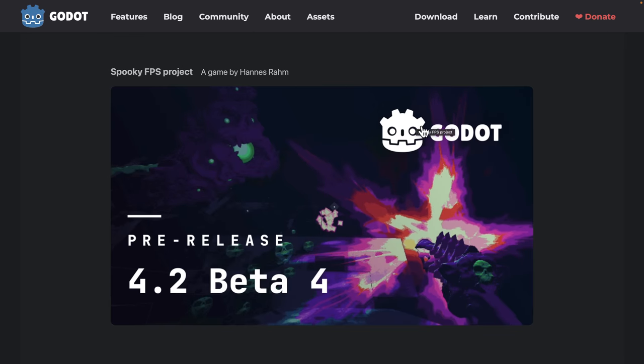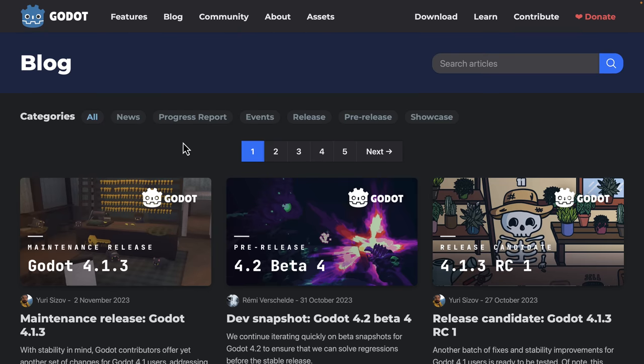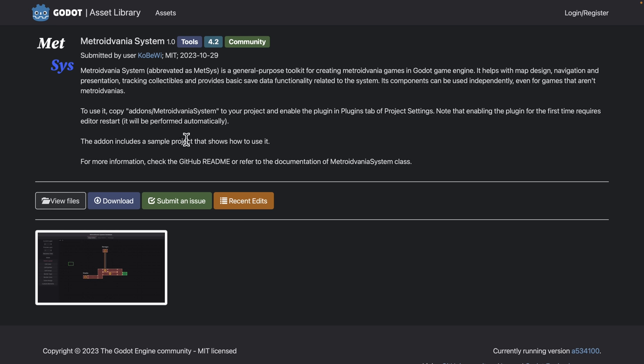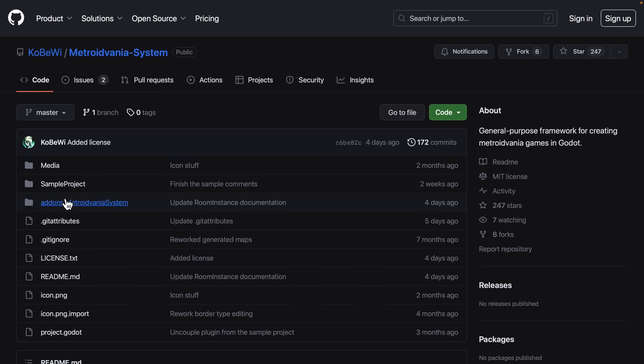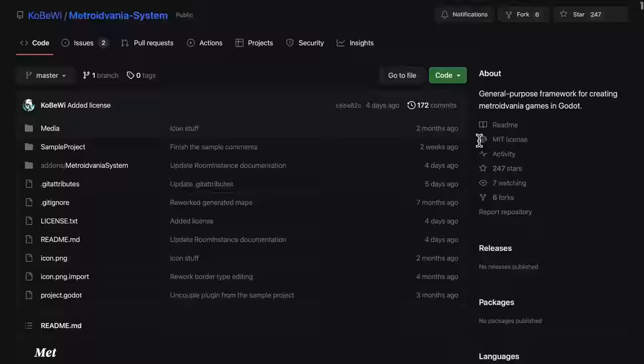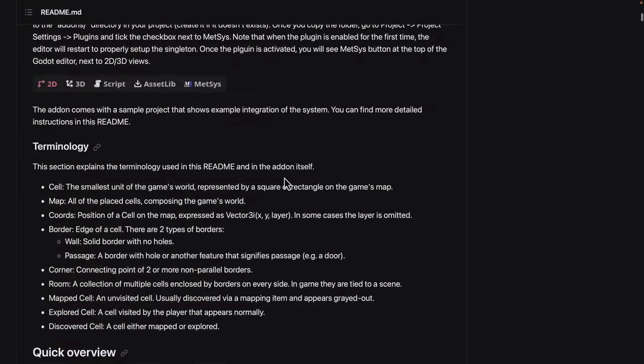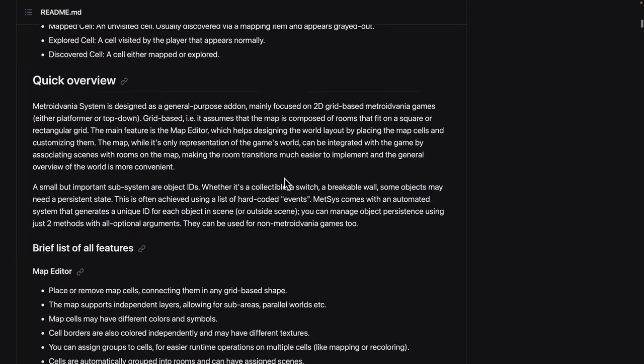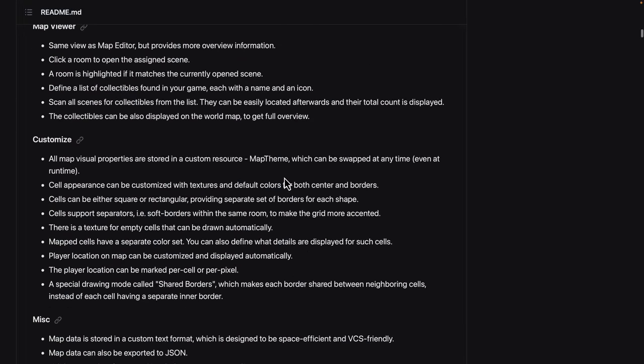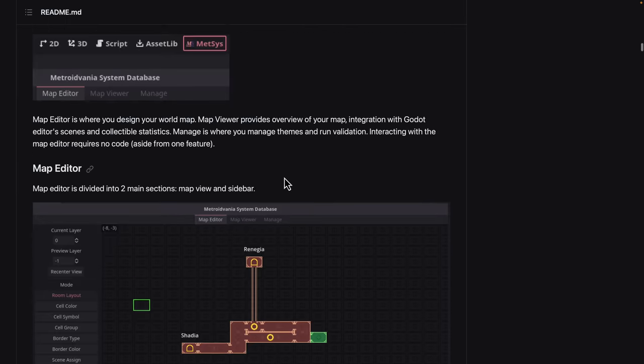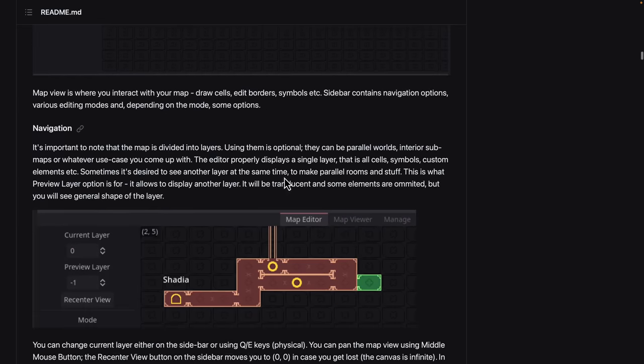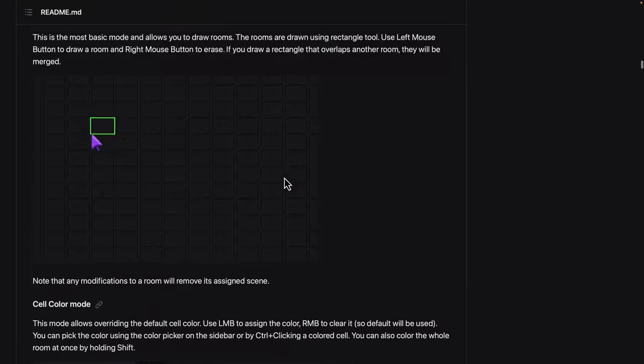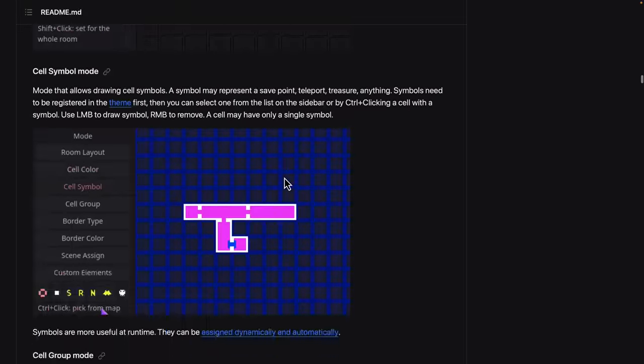It does require Godot 4.2. It is on the Asset Store. But I found better off to go ahead and use this version right here. You'll also find if you go to the GitHub page, you're going to find all the documentation that's available there. So there's pretty good documentation on how all these systems work, how they all work together.